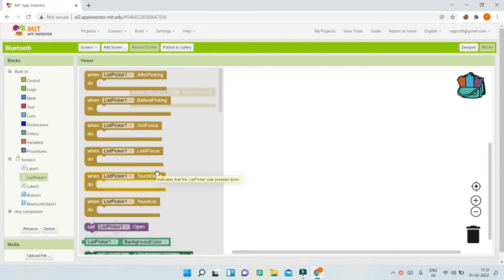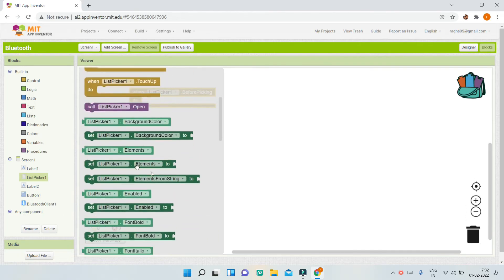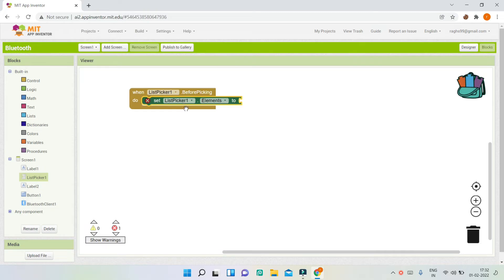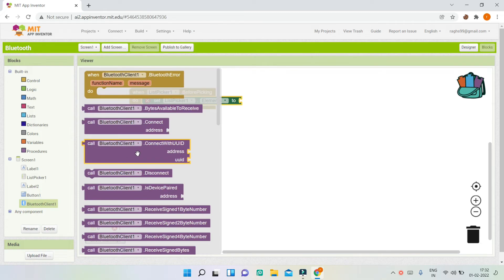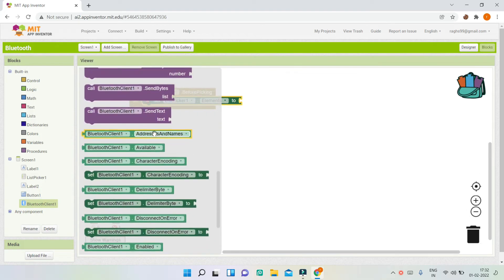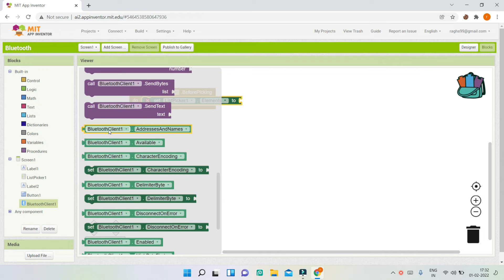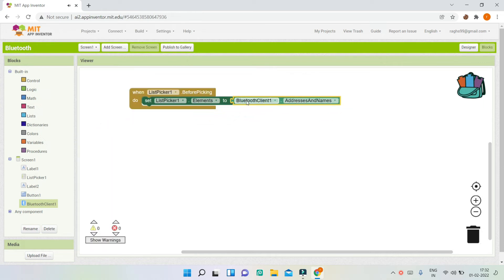To show the devices, scroll down to the list picker and bring in 'ListPicker1.Elements'. The elements of the list picker are going to come from the Bluetooth client — we will get the addresses and names of all the different devices available in Bluetooth.